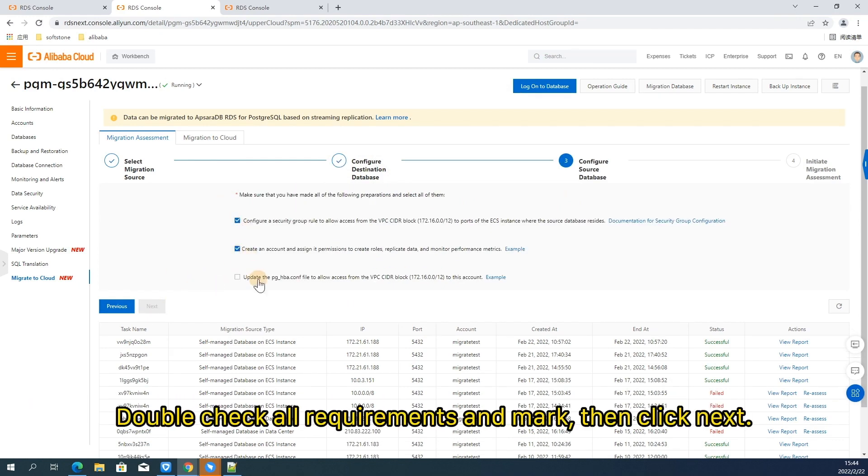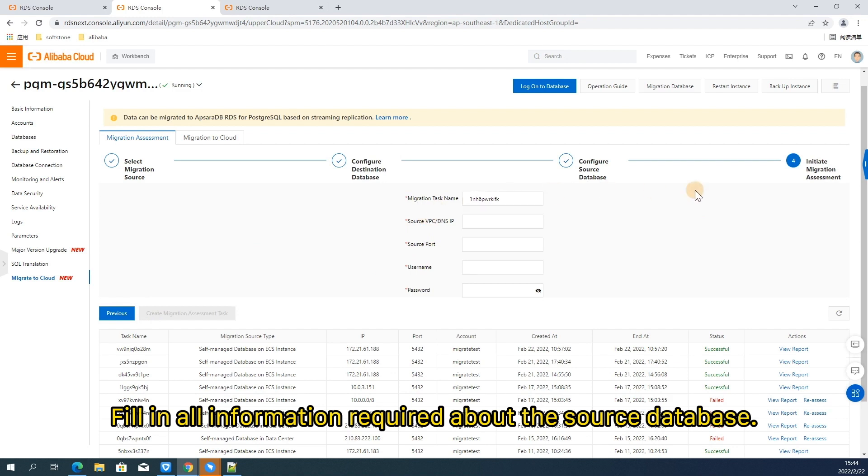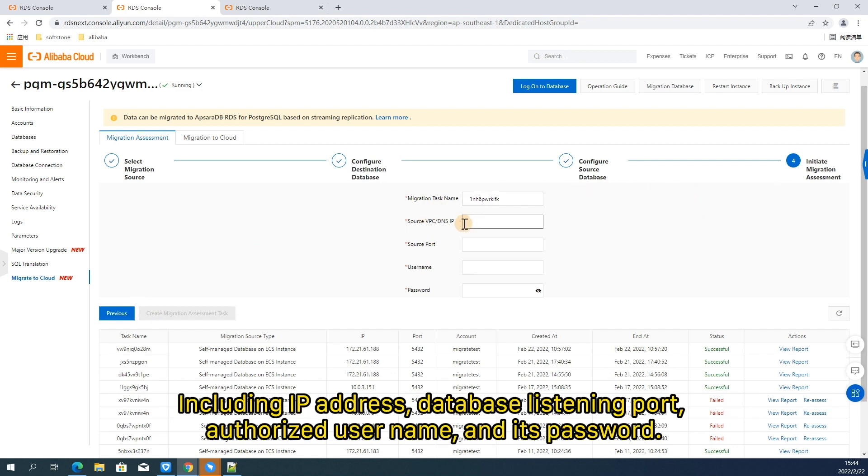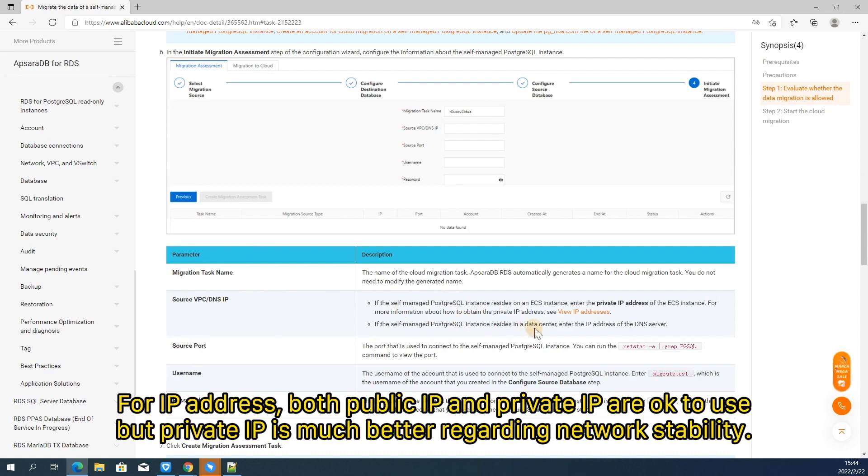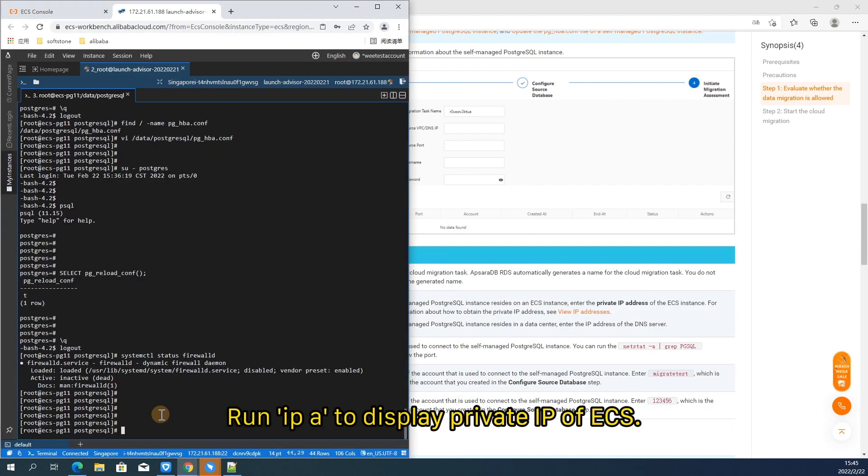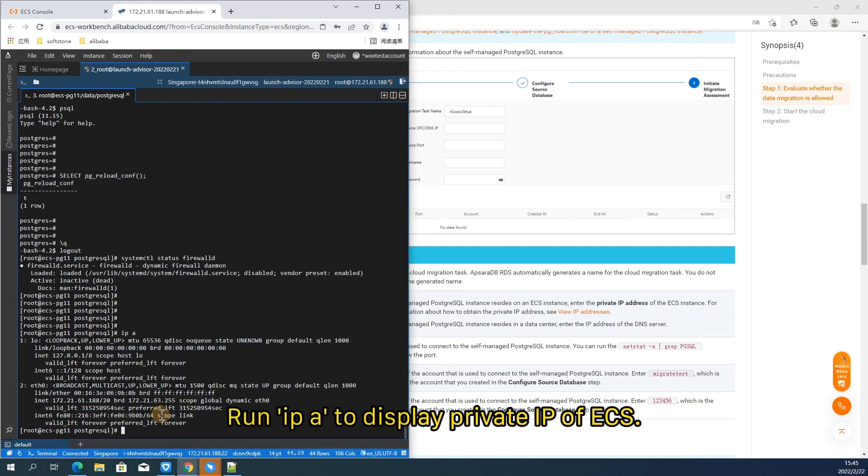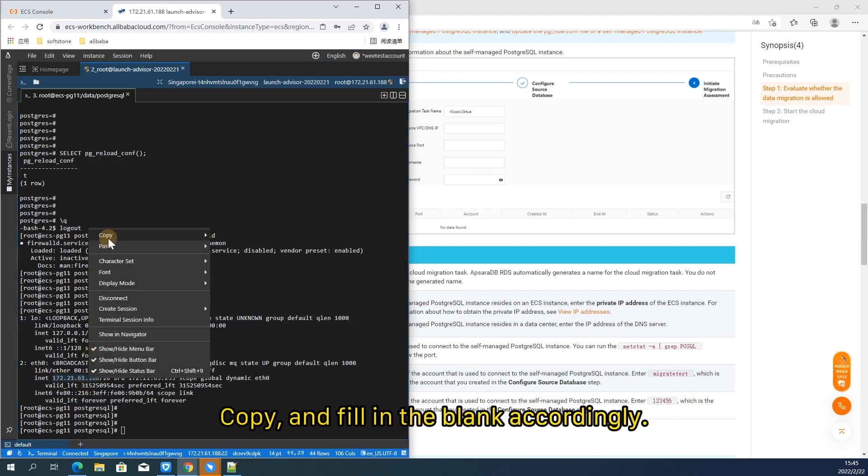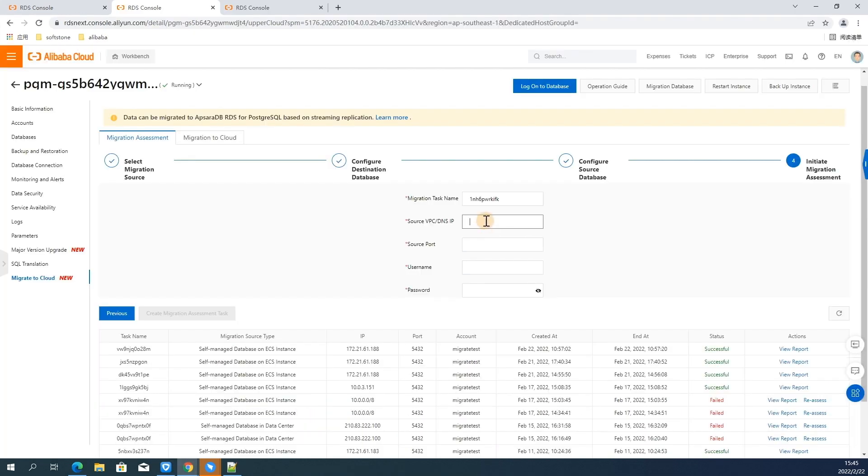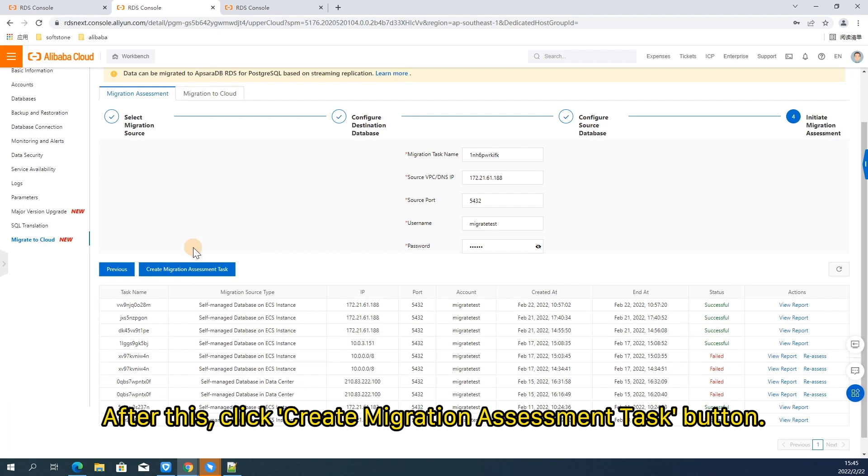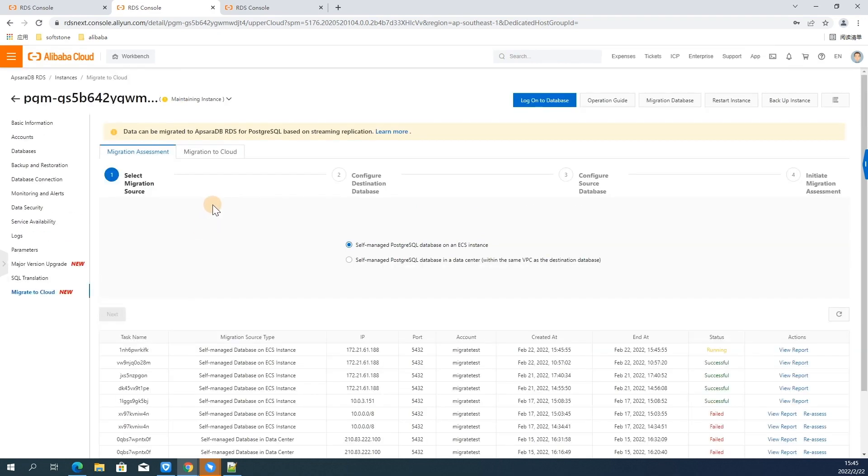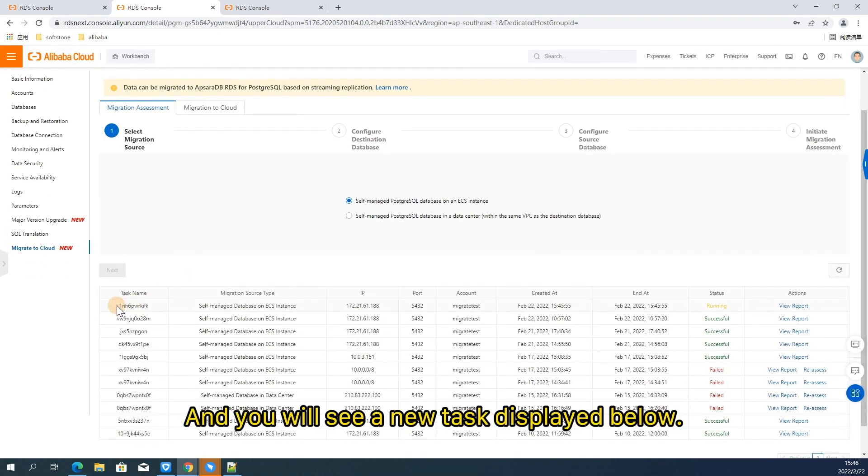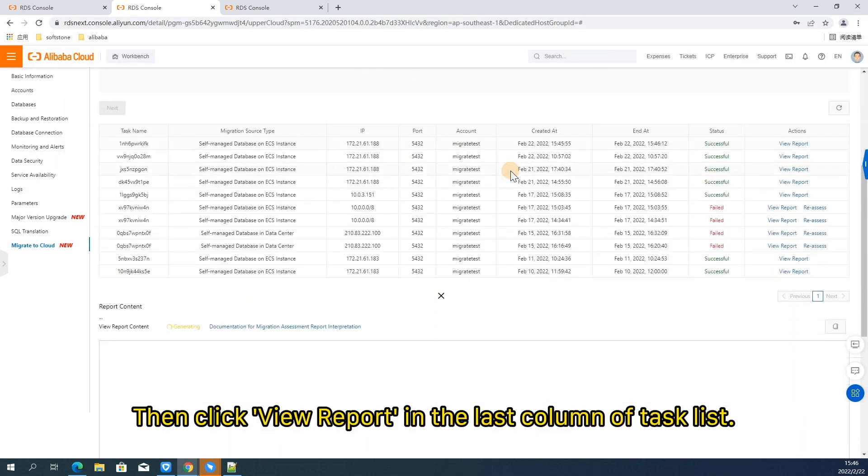Double check all requirements and mark. Then click next. Fill in all information required about the source database. Including IP address, database listening port, authorized username, and its password. For IP address, both public IP and private IP are okay to use. But private IP is much better regarding network stability. Run IP A to display private IP of ECS. So let's copy and fill in the blank accordingly. After this, click create migration assessment task button. And you will see a new task display below. Then click view report in the last column of task list.